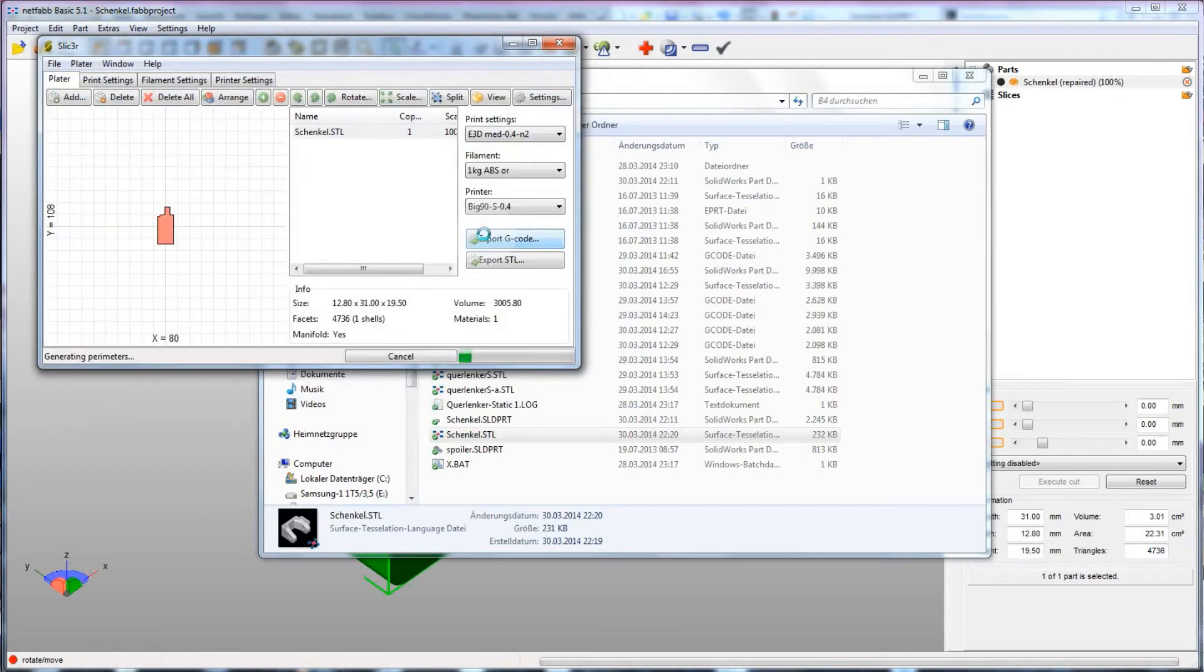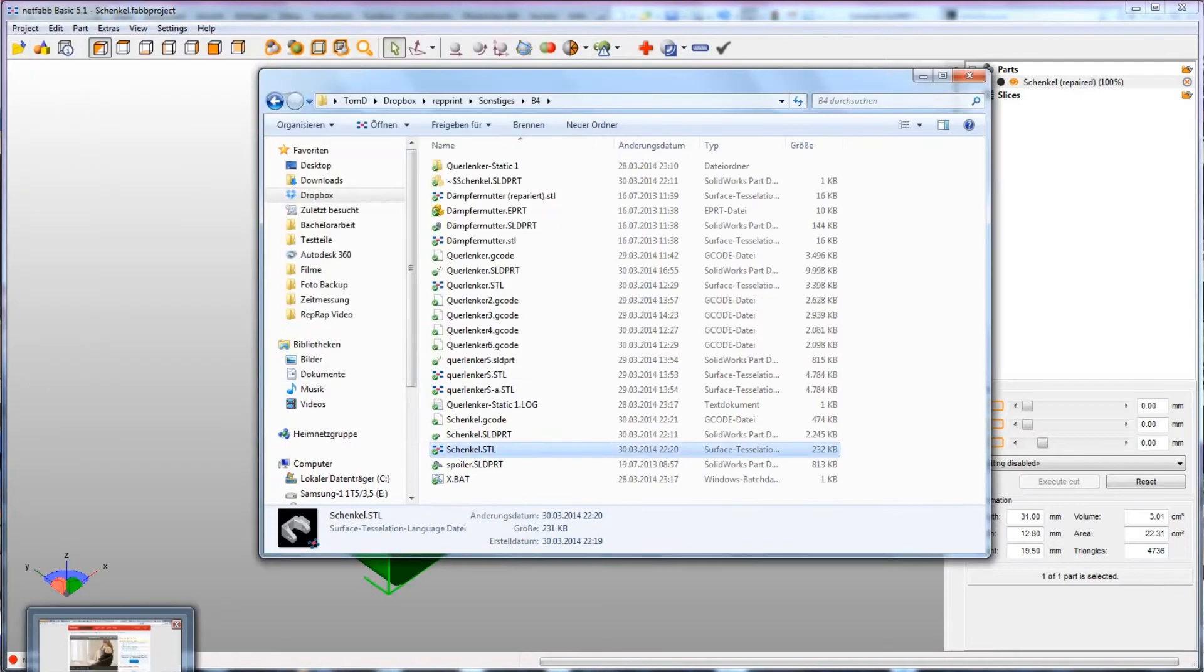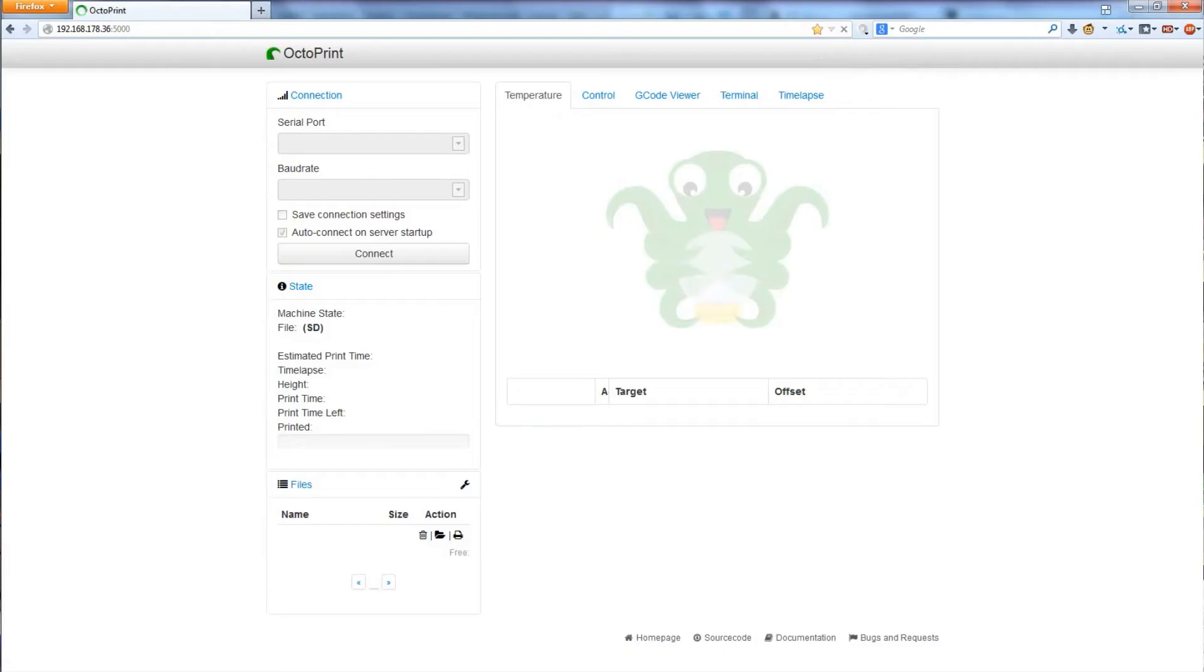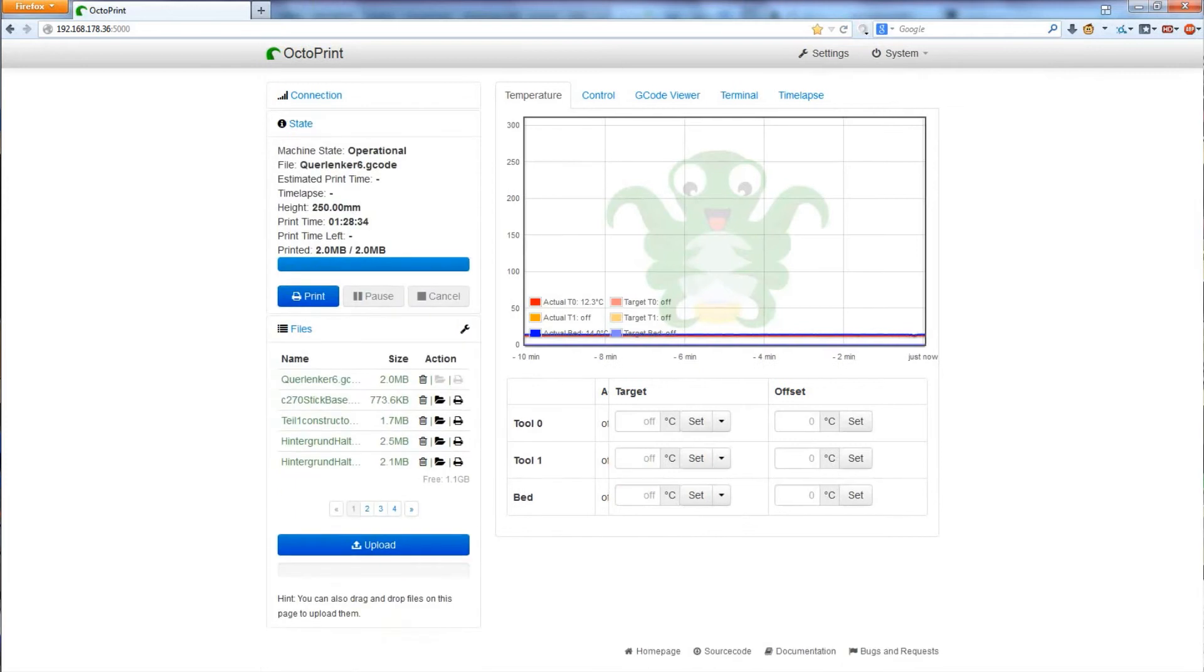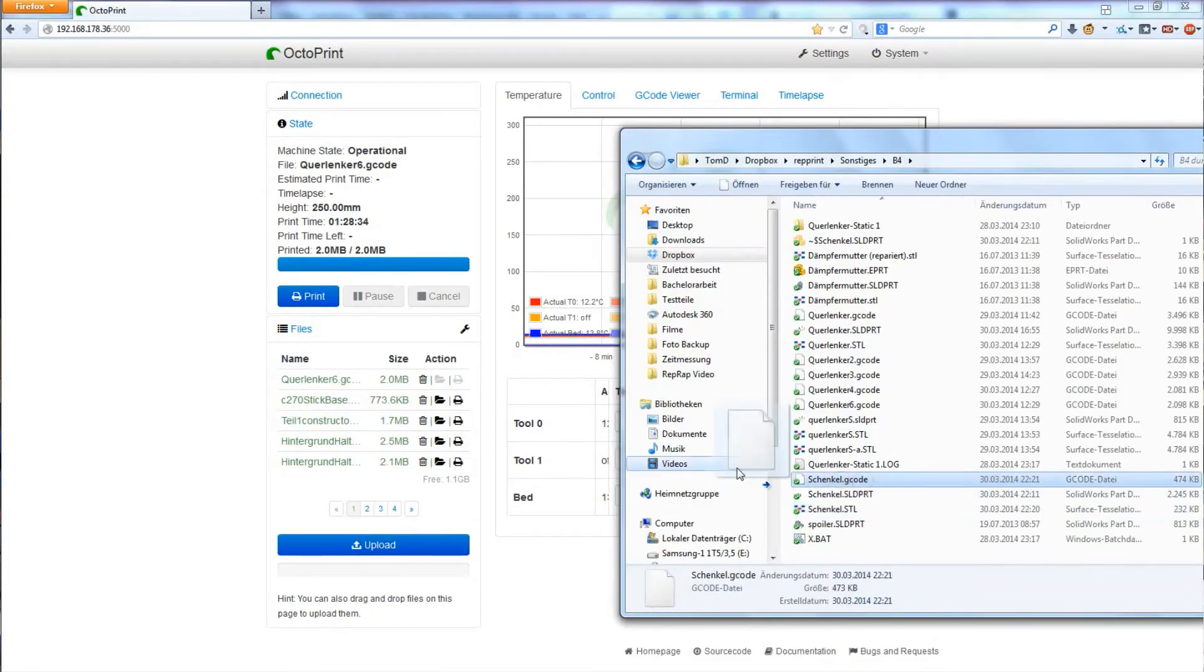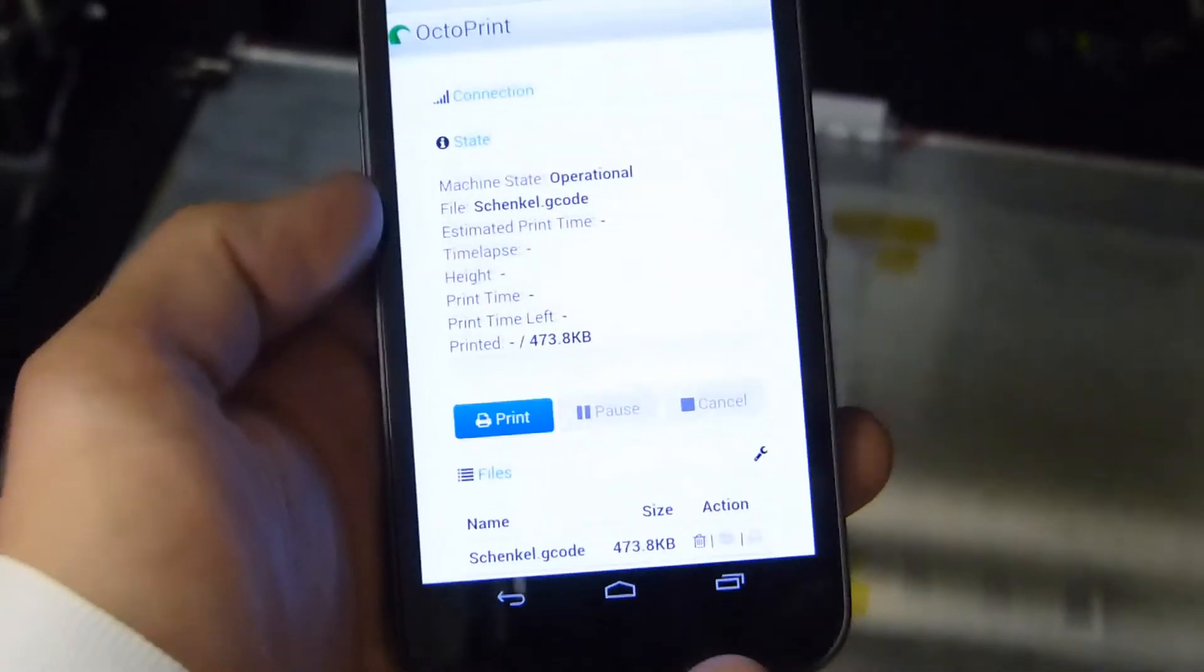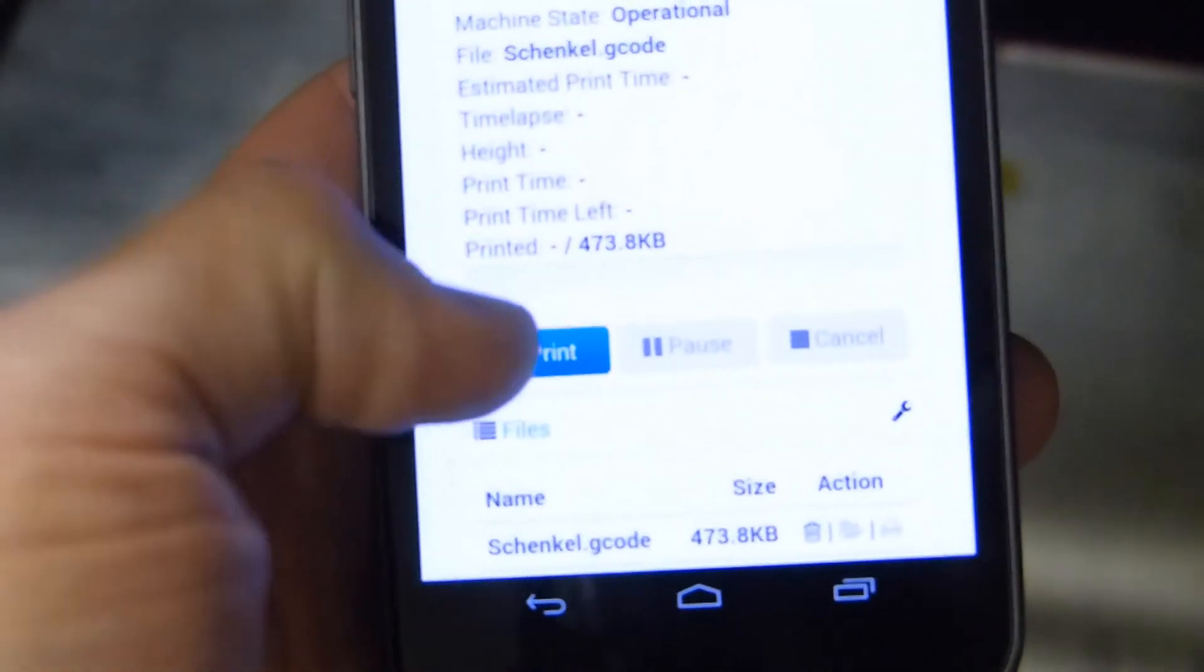The last step in printing a part is actually sending it to the printer. You can either copy the G-code file to an SD card and plug that into a printer or connect the printer to your computer via USB. In my case, I have my printer connected to the network, so I can just open up a browser and send it the file this way. All I have to do is click print and it will start printing.